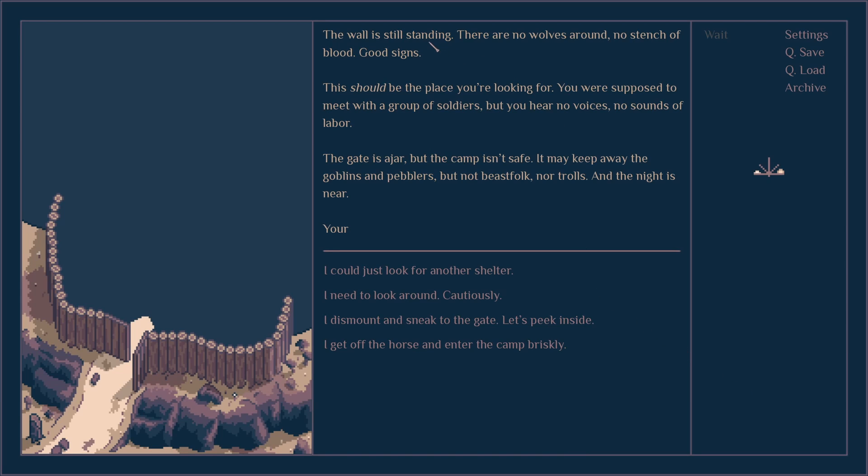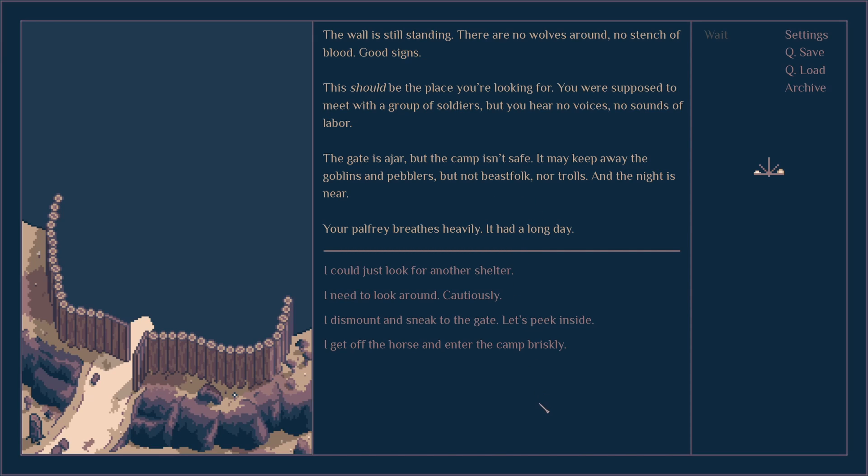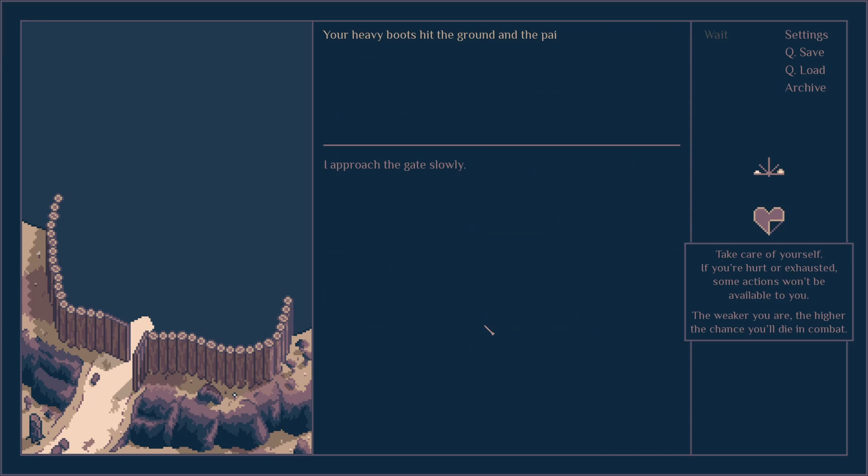The wall is still standing. There are no wolves around, no stench of blood, good signs. It should be the place you're looking for. You're supposed to meet with a group of soldiers but you hear no voices, no signs of labor. The gate is ajar but the camp is safe. It may keep away the goblins but not beast folk nor trolls, and the night is near. Your palfrey breathes heavily, it was a long day. I think I first said I dismount and sneak.